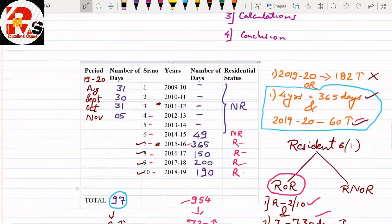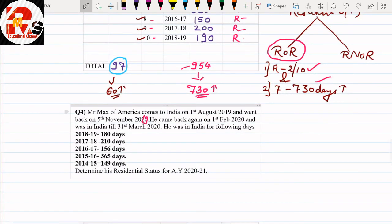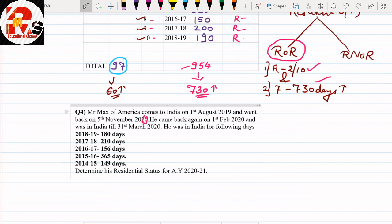Conclusion: Mr. Max satisfies the conditions as per Section 6(1) and Section 6(6), hence he will be called Resident and Ordinarily Resident. We have solved two questions: Mr. Stephen of America and Mr. Max of America. The key takeaway: if someone stays more than 182 days, they are directly Resident. If less than 182 days, check the two conditions — more than 60 days in the previous year AND 365 days or more in 4 preceding years. Next session we will cover Resident But Not Ordinarily Resident and exceptions.